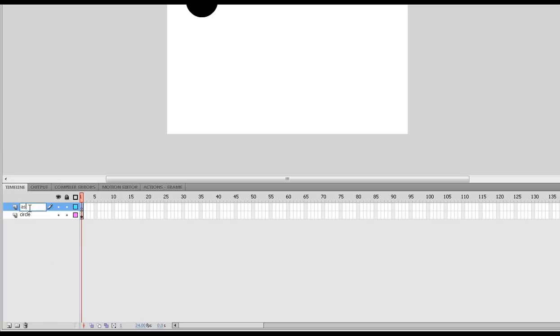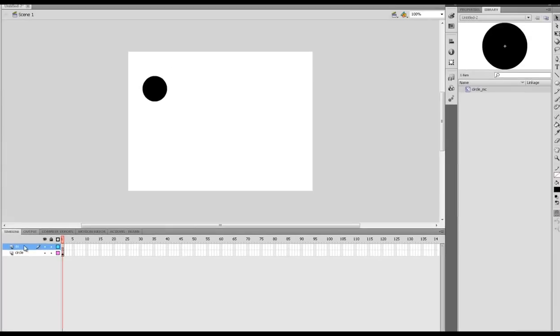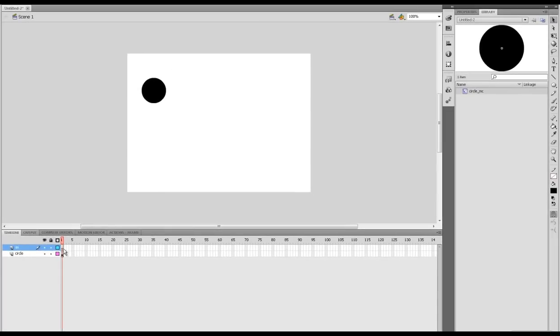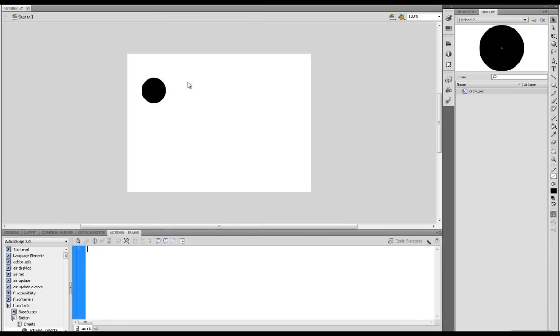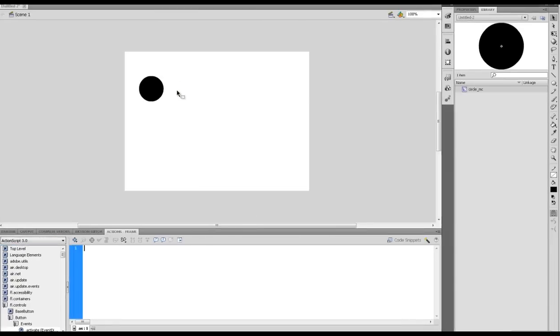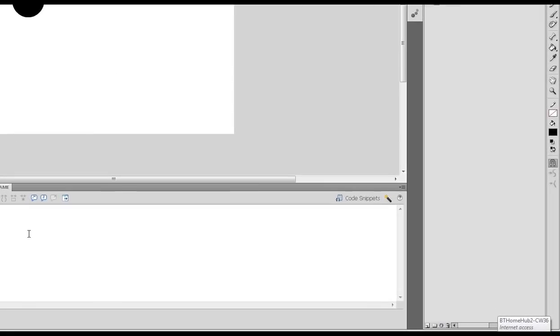Next I'm going to create an ActionScript layer called AS. Pretty much every project you should have an AS level. You could press F9 to bring up the ActionScript layer. I'm going to go to window and bring up actions because F9 pauses my recorder.